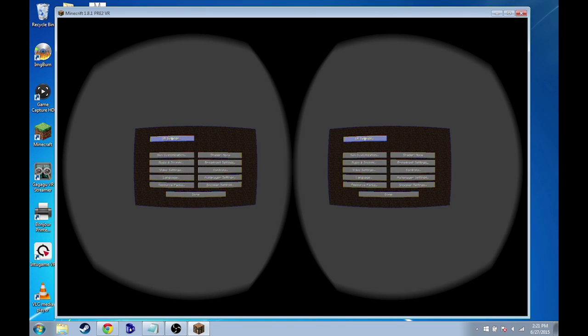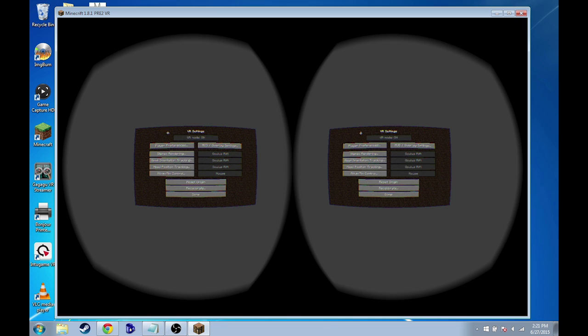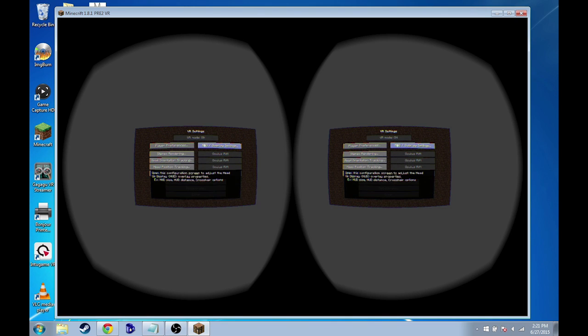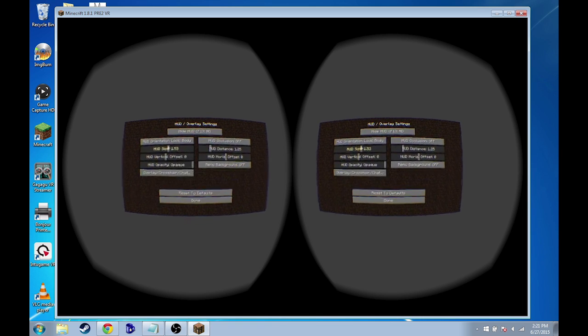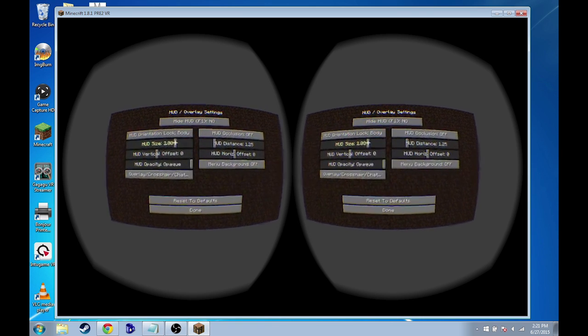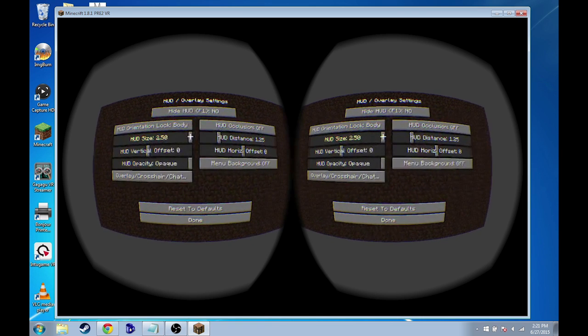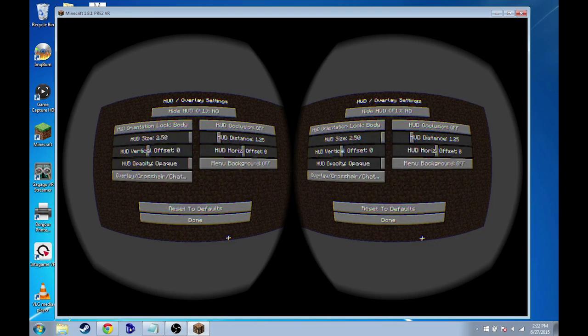So go to options, if you can see this. Go to VR settings, which is a new settings tab we have up here now. Go to HUD/overlay settings, and under HUD size right here, slide this all the way up to 2.50.